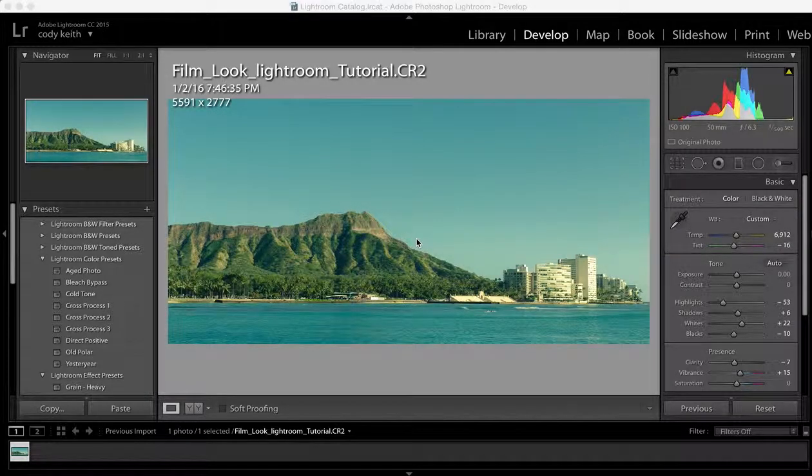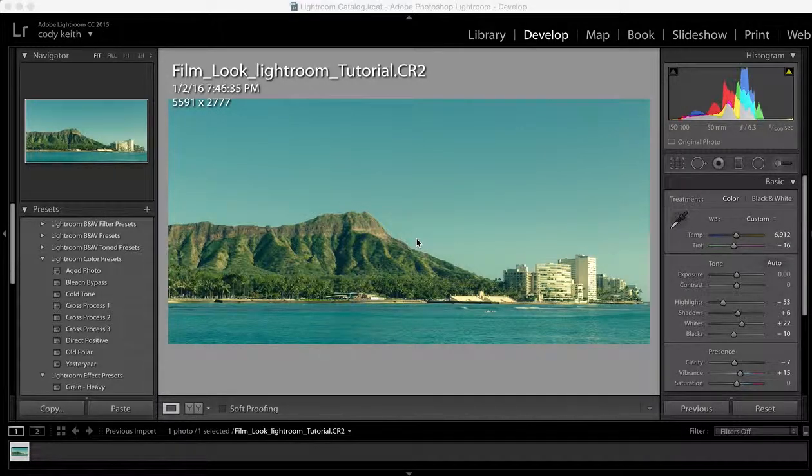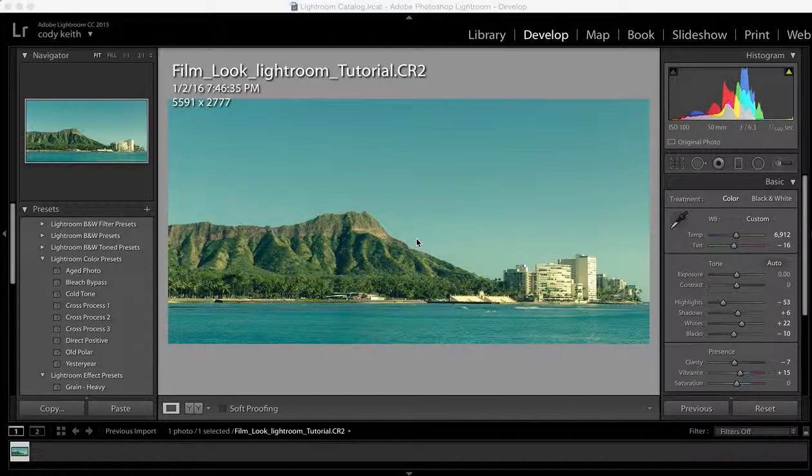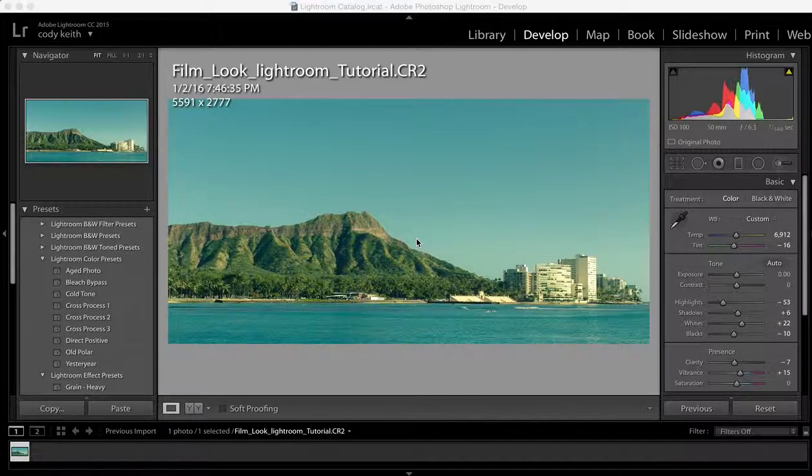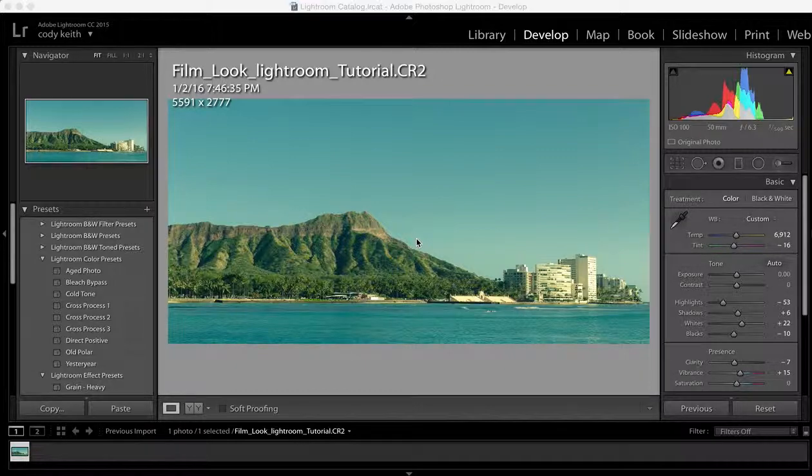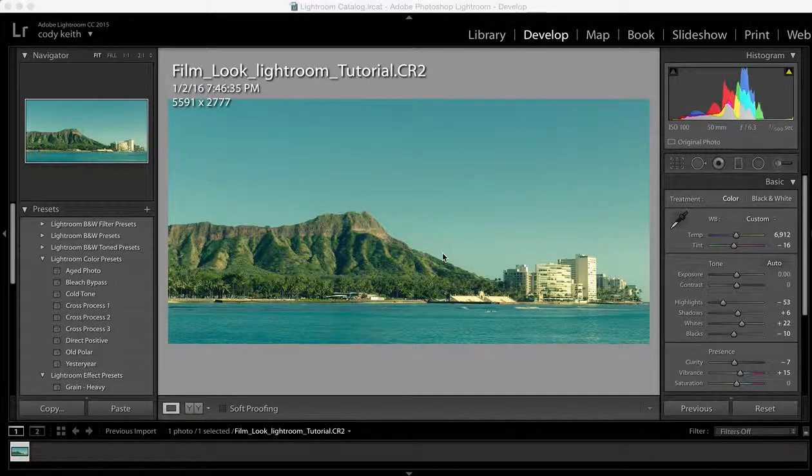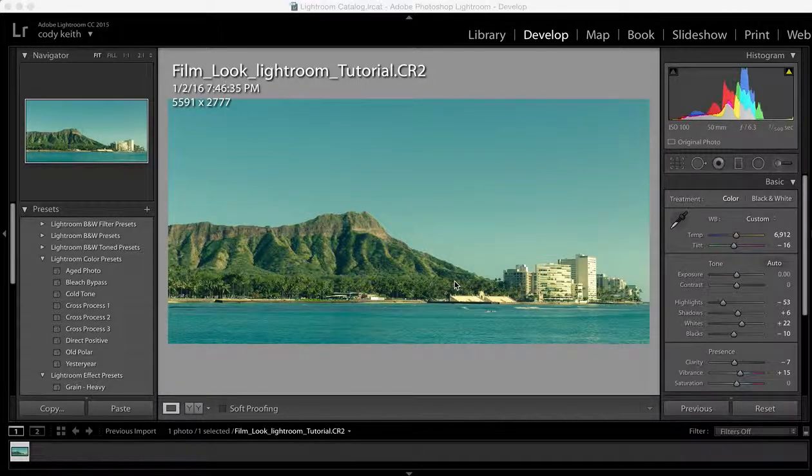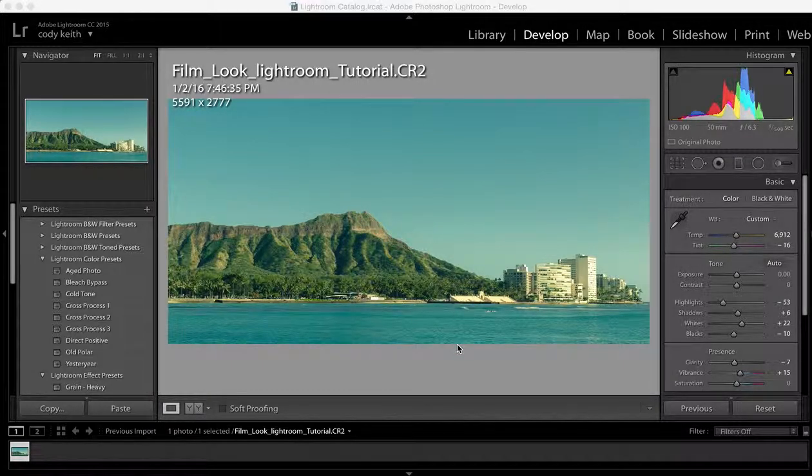Welcome, my name is Cody Keith and today we are talking about how to get the film look within Lightroom CC. Now let's get started. This is the image that I came up with. I did a quick little edit of it before getting on the mic with you guys.